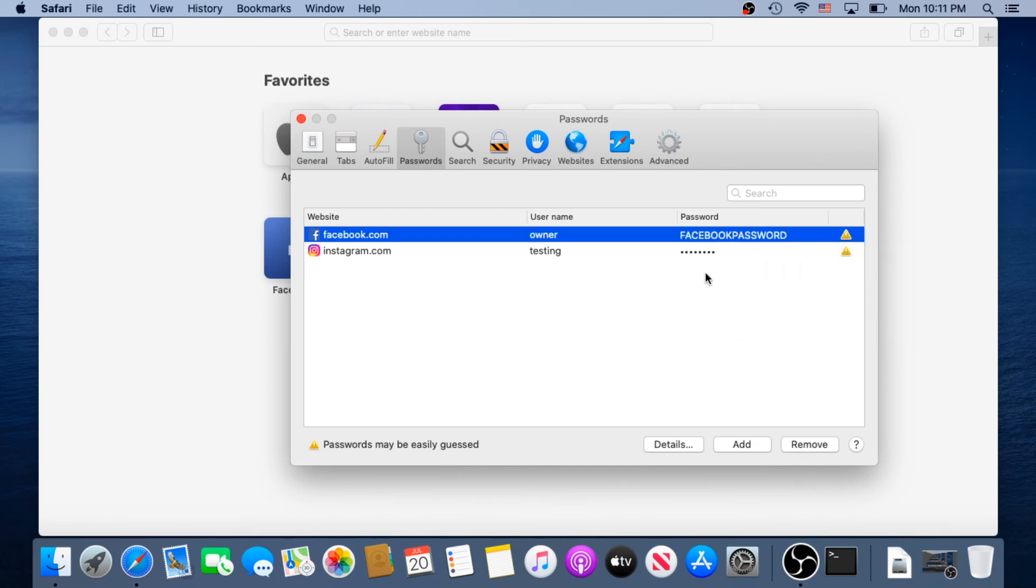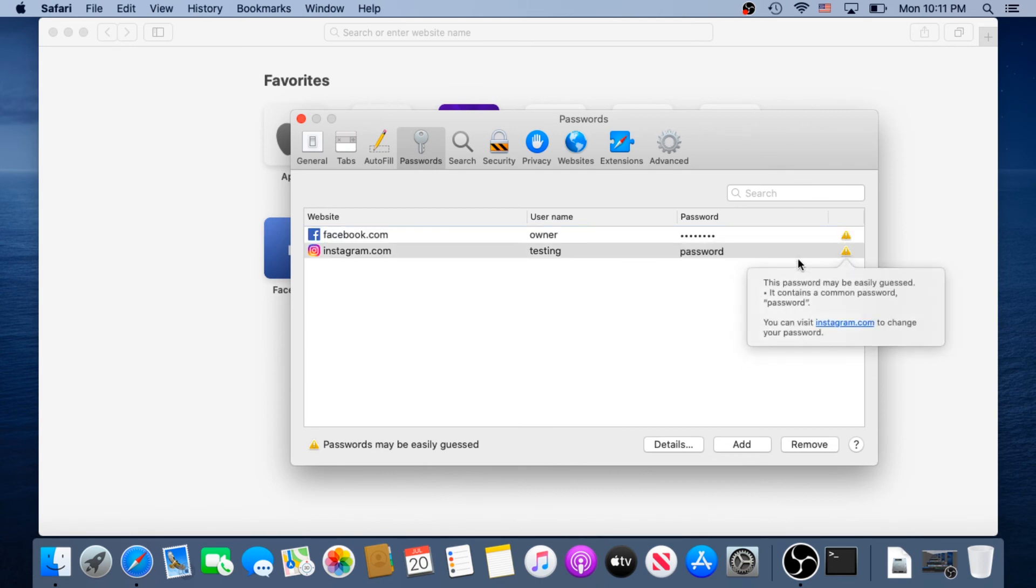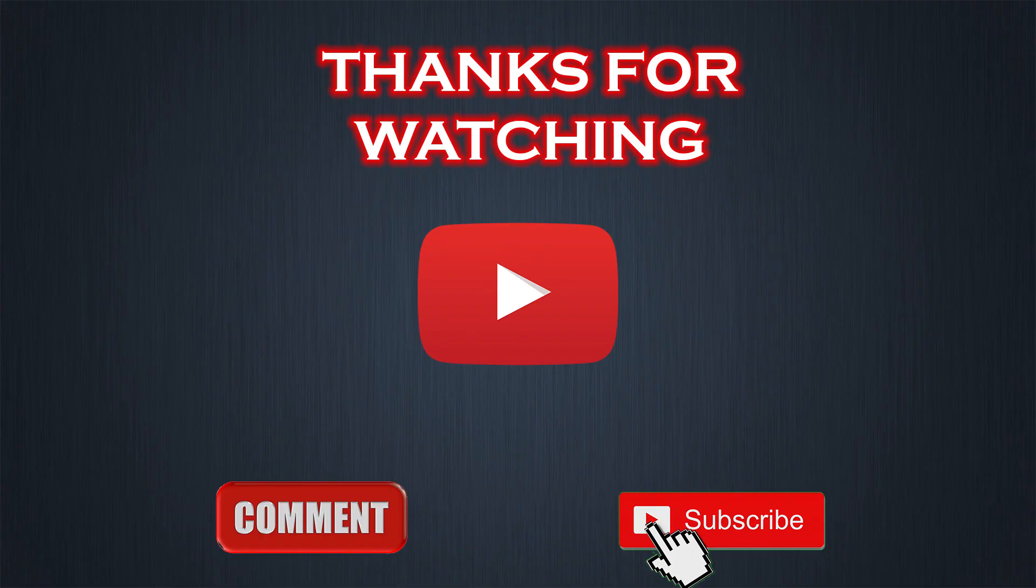If you need to see the other one, just click somewhere else and then click on the other one. For Instagram I just created password as a password. That's it. If this video was helpful to you, press that like button and don't forget to subscribe. Thanks for watching.